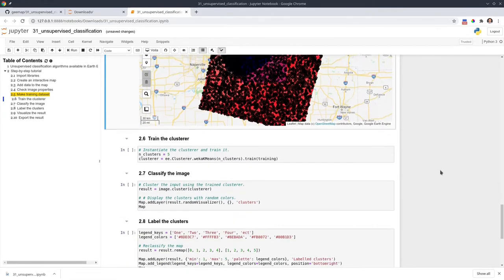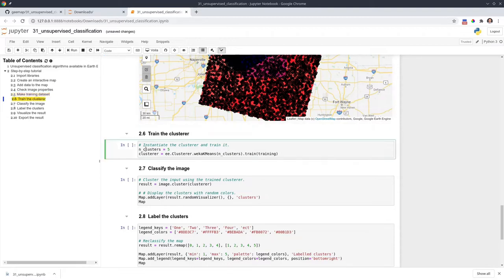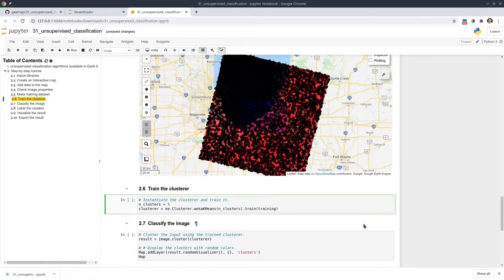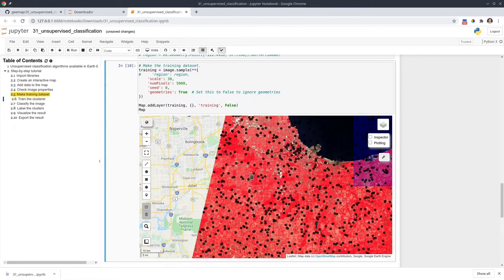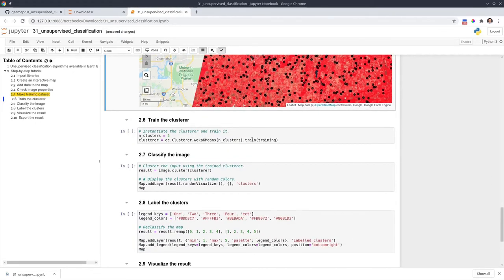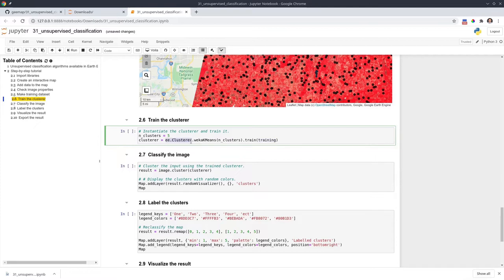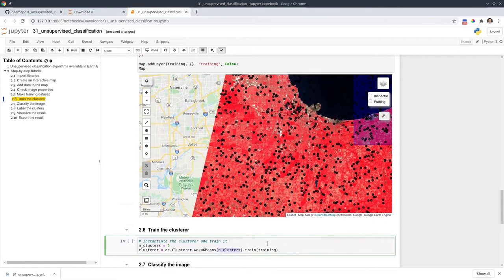Once we have the points, we can train the clusterer. We're going to use ee.clusterer.wekaKMeans and need to specify the number of clusters — here I'm going to use five, but you can use three, four, ten, or twenty depending on your application. We train on the sample data. Each point has seven values associated with it, from band one through band seven, and we pass this training data to ee.clusterer.wekaKMeans with five clusters.